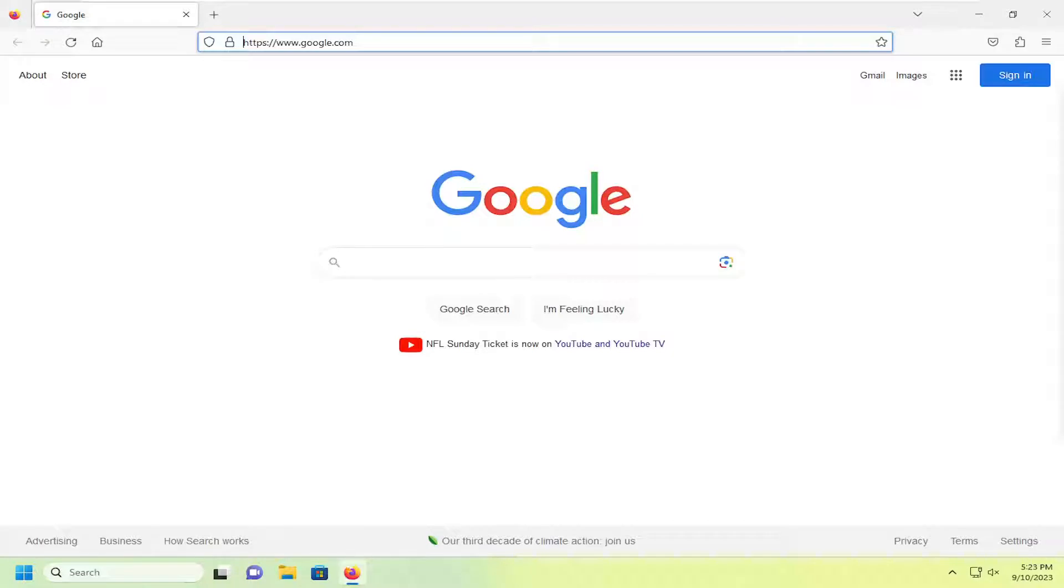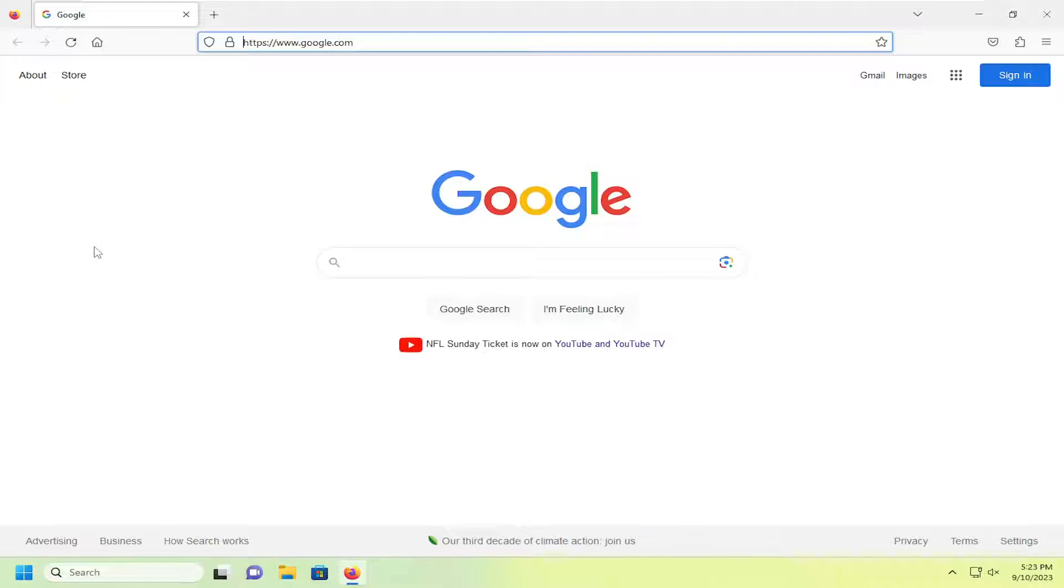So this should hopefully be a pretty straightforward process here, guys. And without further ado, let's jump right into it. All you have to do is open up the Firefox web browser and select the menu icon up at the top right corner.